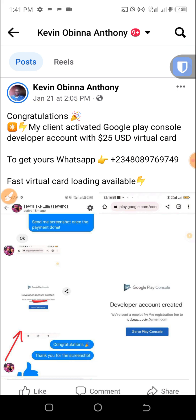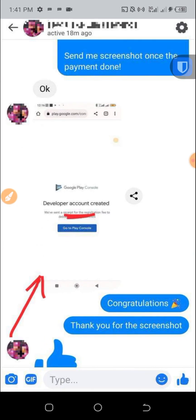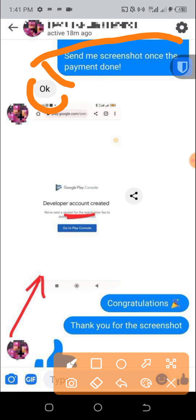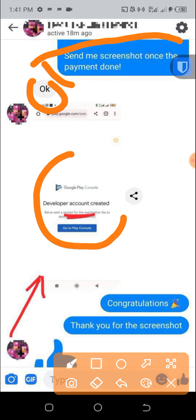Let me review the screenshot. After I delivered the virtual card to my client, I told him to send me screenshots once the payment was done and he said okay. You can see we have sent a receipt for the registration fee. You can see developer account created right here.